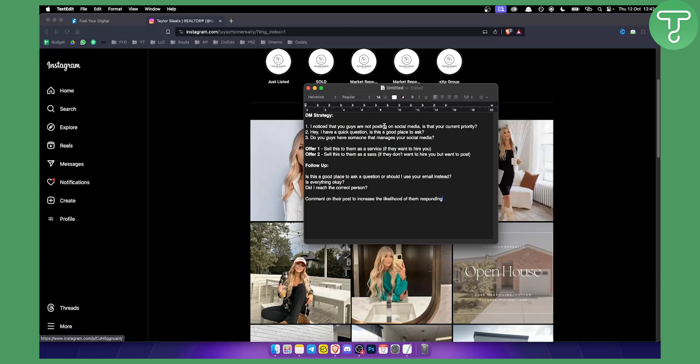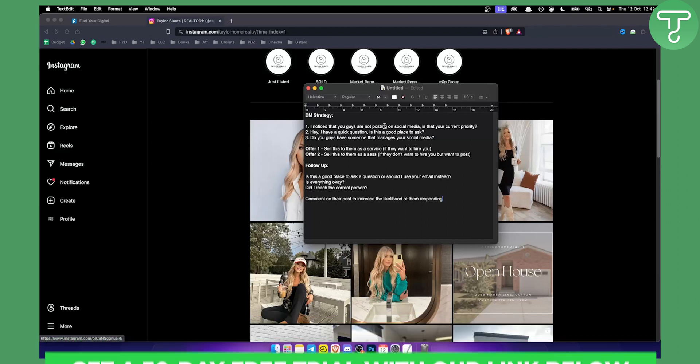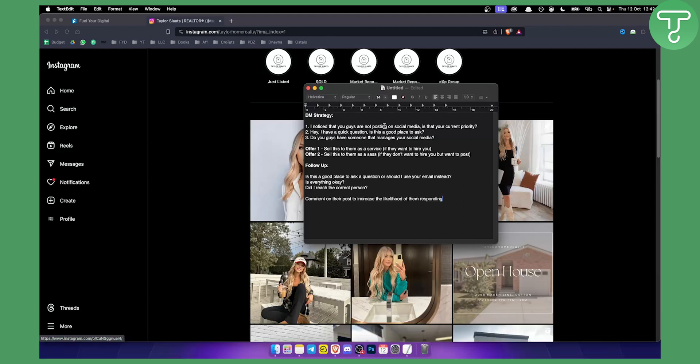That's pretty much how you set up and sell the Go High Level Social Media Planner. This is a tutorial and guide — if you want more tutorials, check out our channel. If you want a 30-day free trial on Go High Level to try this yourself, click the first link below. Thank you for watching, and we'll see you in the next video.